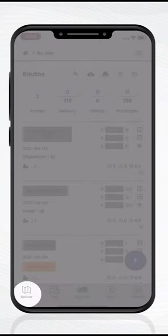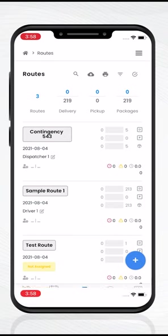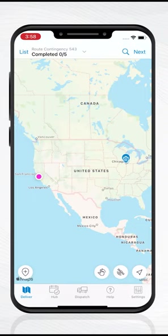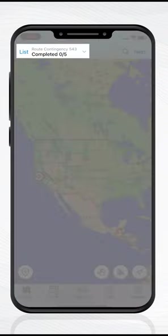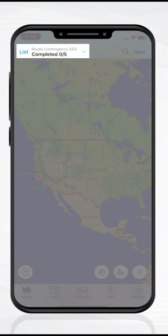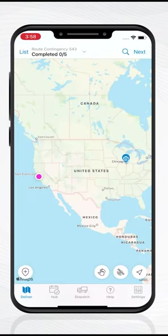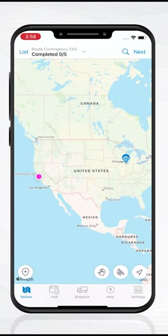Tap on the Deliver tab on the bottom navigation bar to see your current day's route assignment. Our sample driver is assigned to Route Contingency 543. If you don't see a route assigned at the top of the app, contact your dispatcher for assignments.